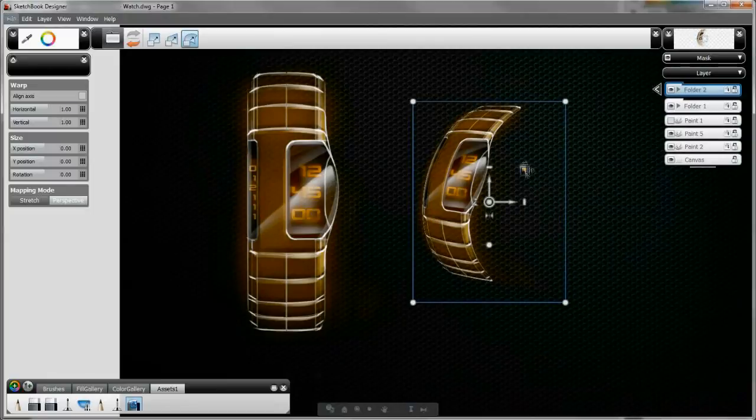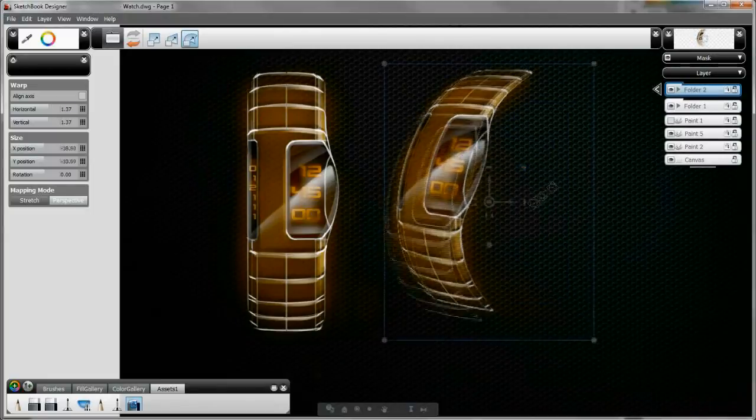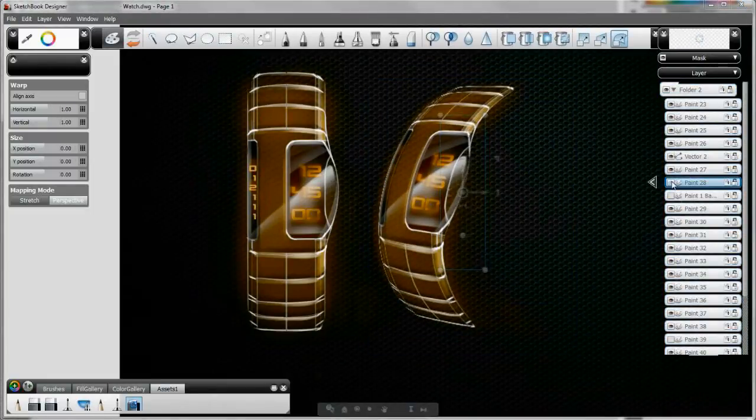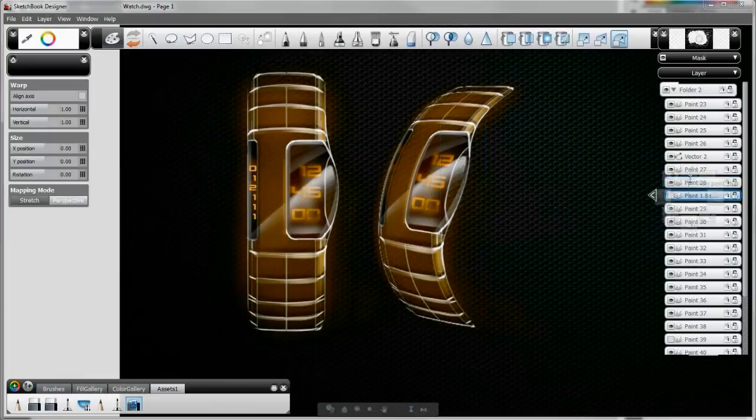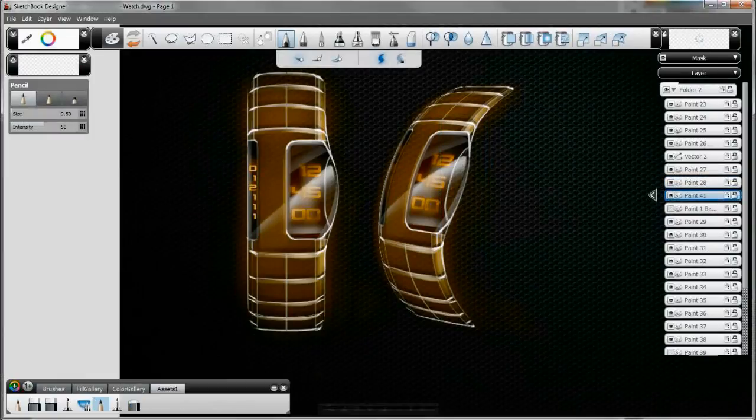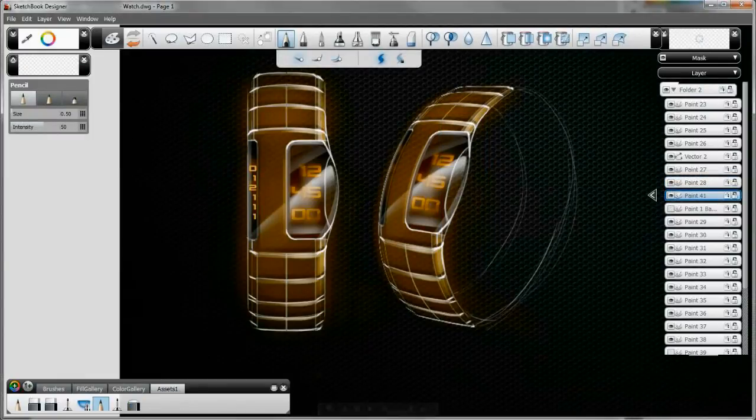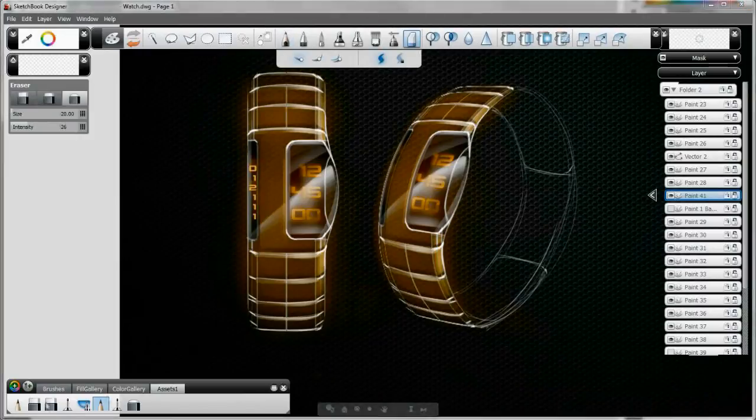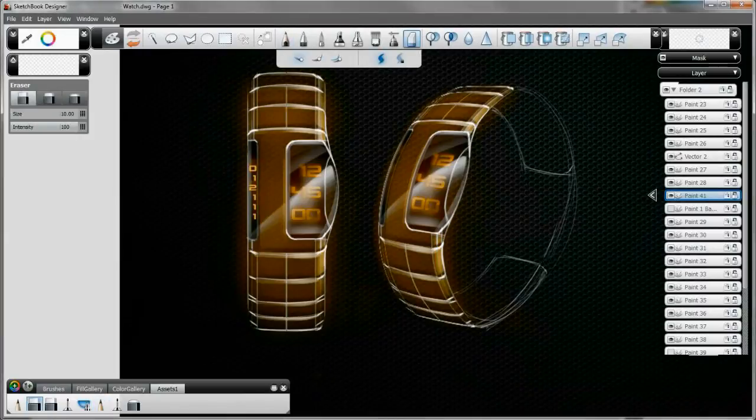The hybrid paint and vector workflow offers designers a high degree of both control and flexibility. The paint tools give you the freedom to quickly capture your design concepts, while the underlying vectors help you to edit your curves with precision and control.